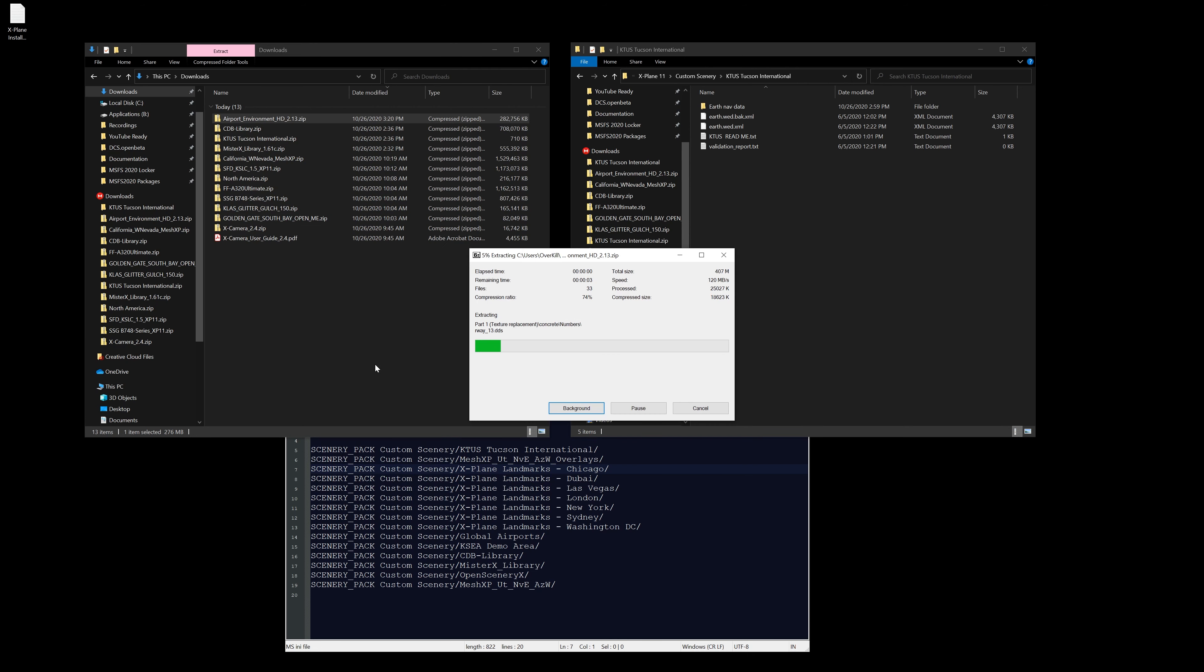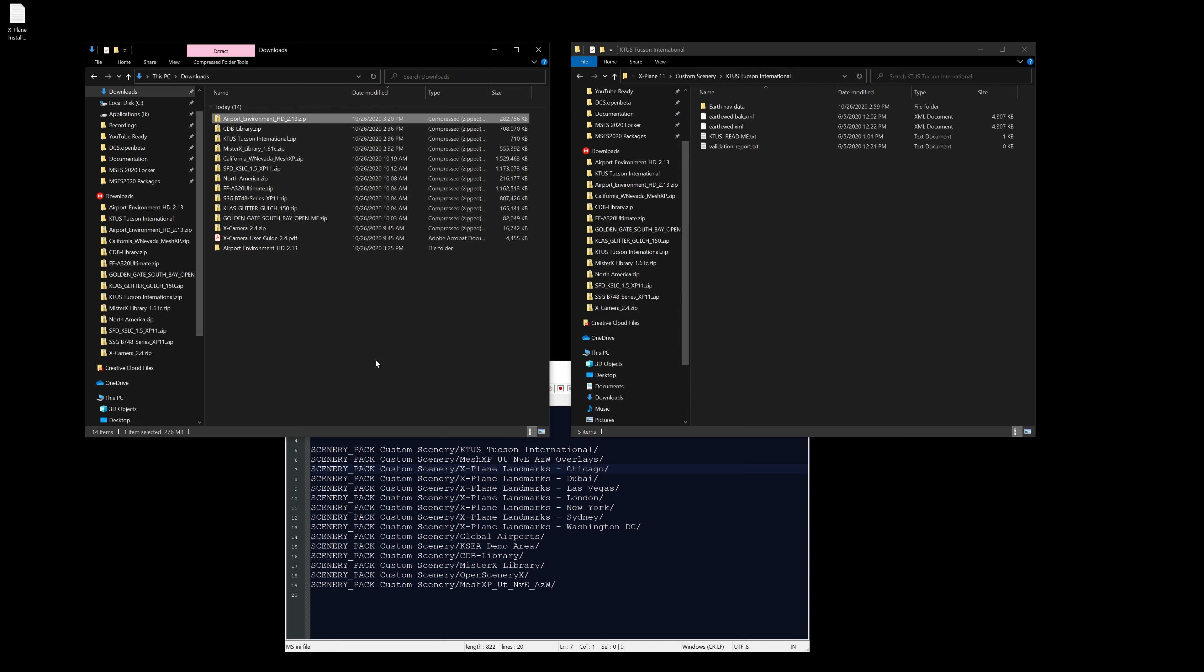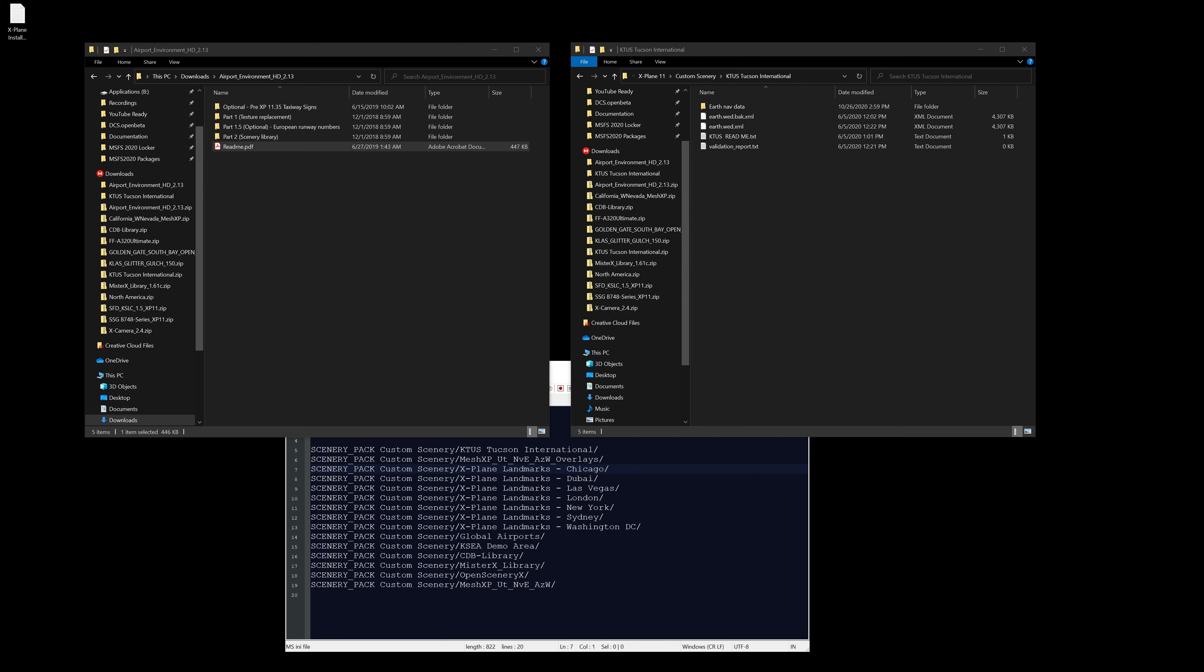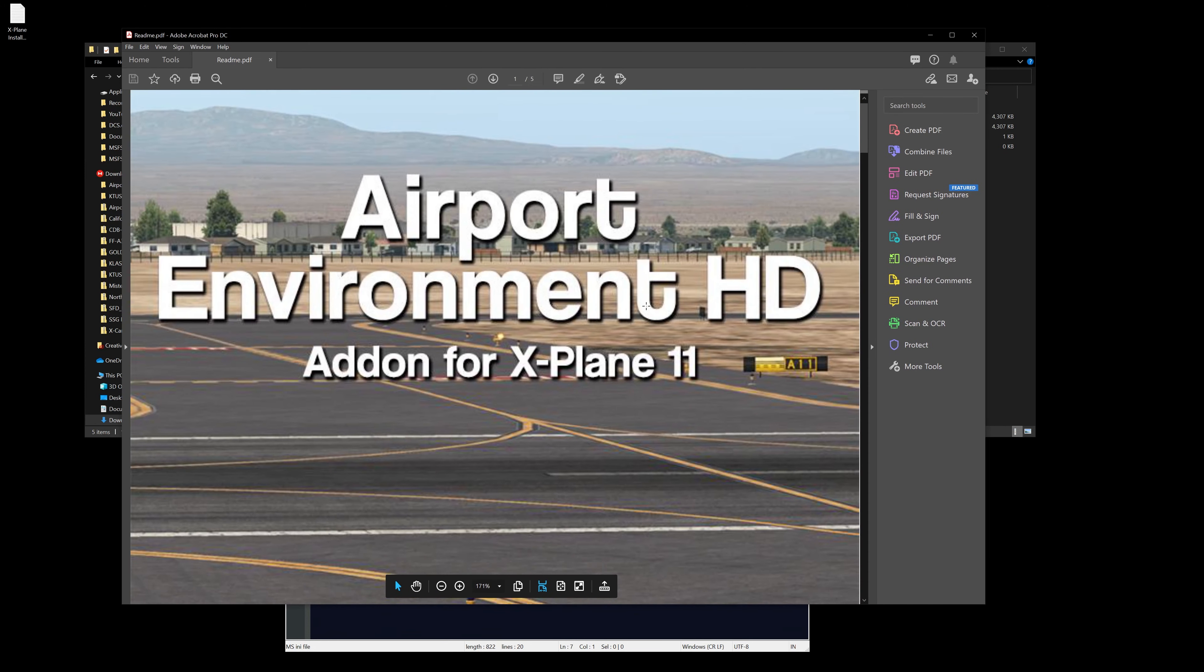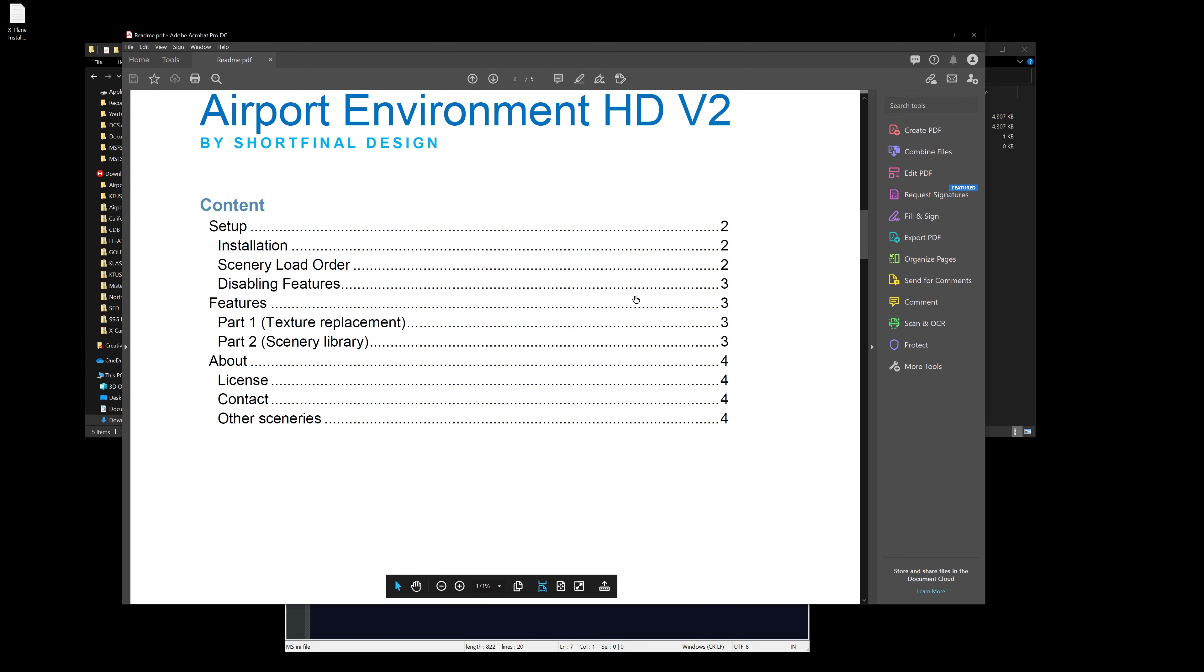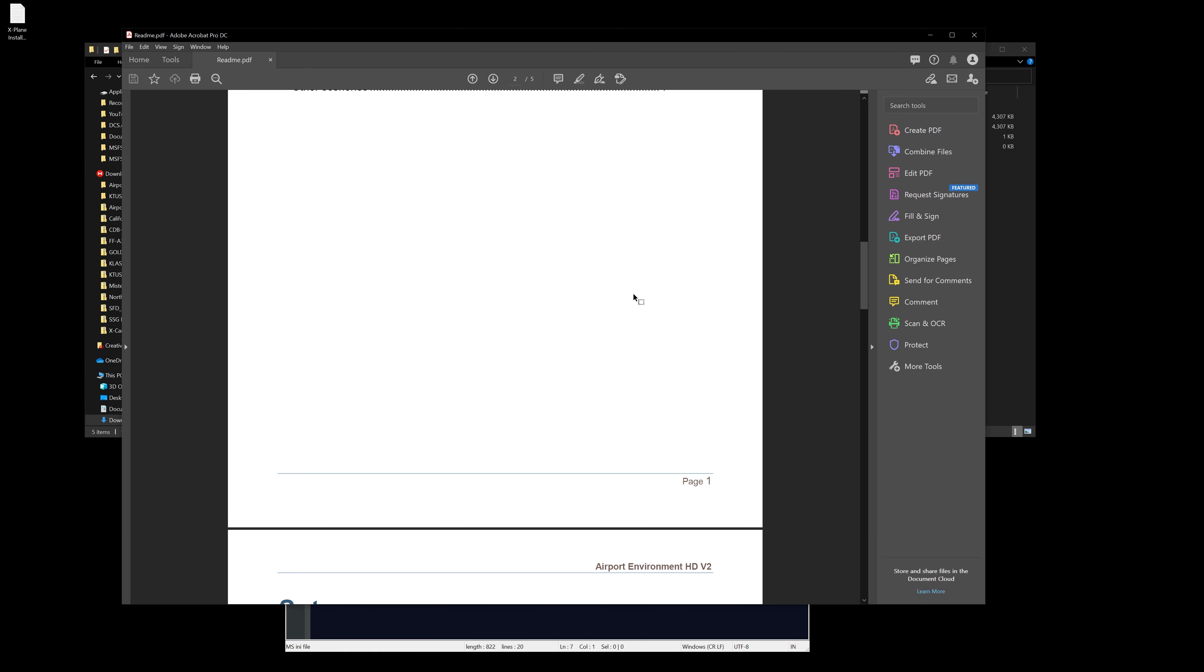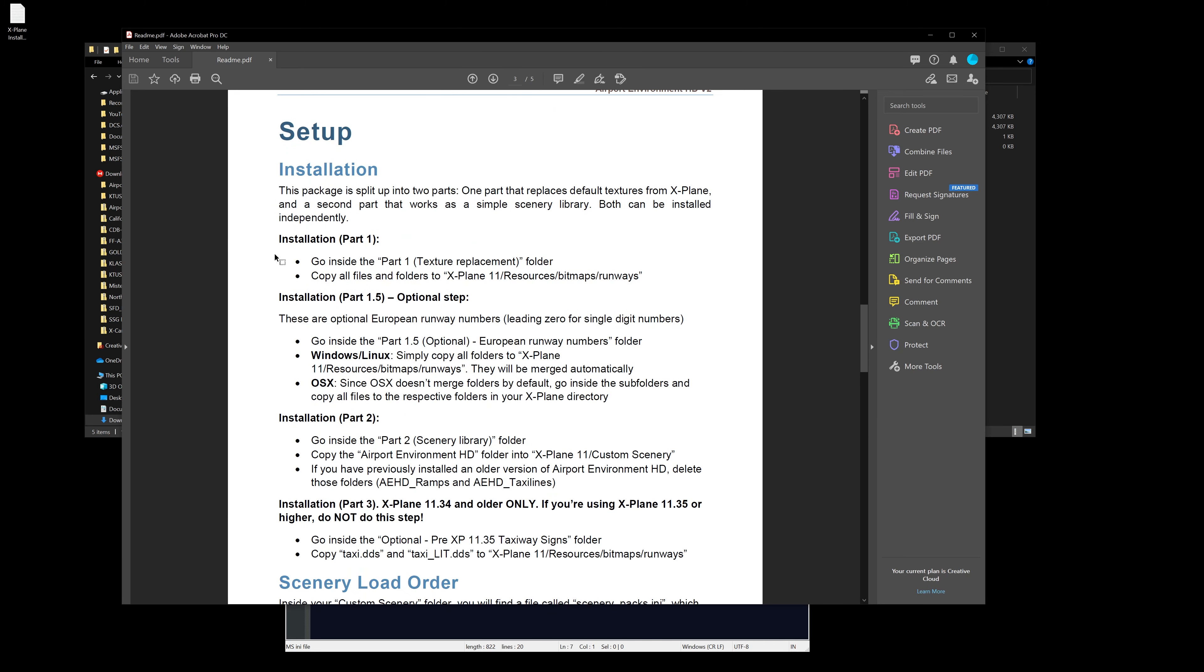The first step is we're going to go to part one. He's done a very good job of breaking this down. You can also open up the PDF which has similar instructions. It's really not very difficult, there's only a few steps that you have to complete and we can just walk through those right now.